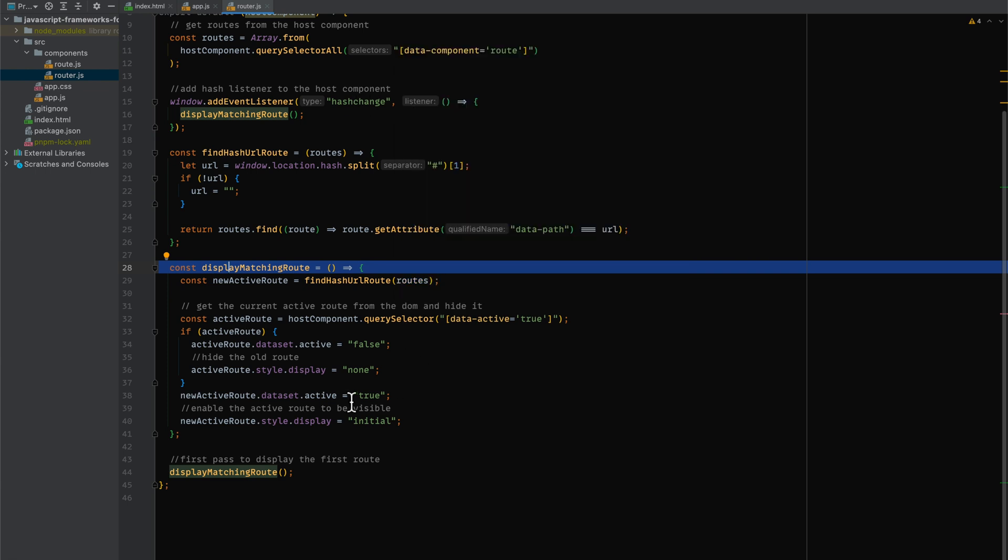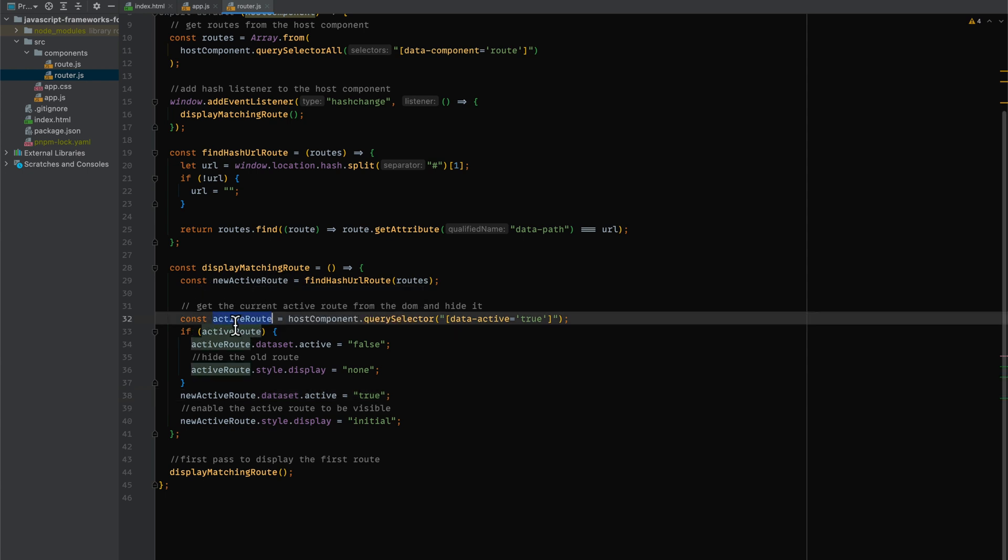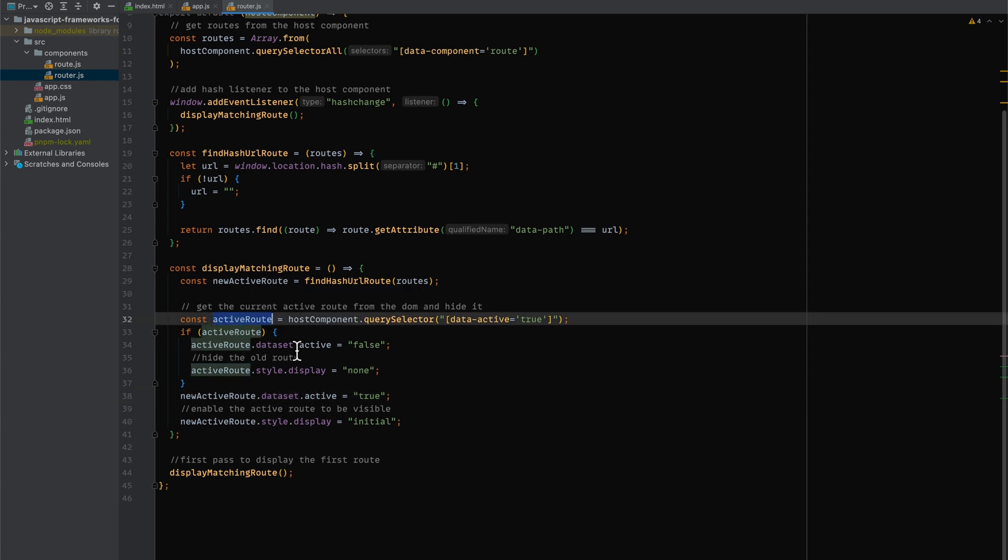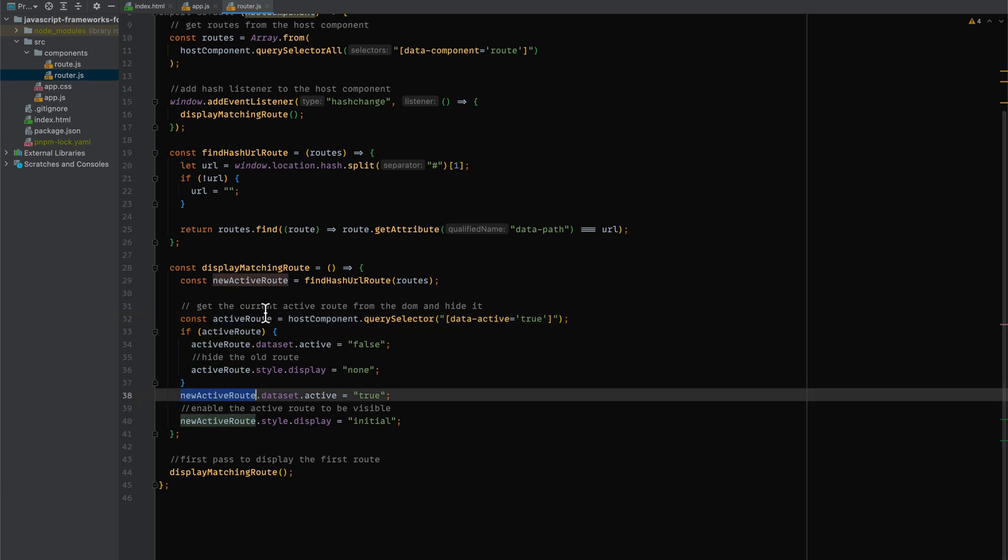So what we do, we actually find an active route if it exists. And then we disable the visibility and make it display none. And then we also find the new active route and we do display to it, display initial.